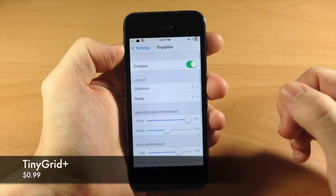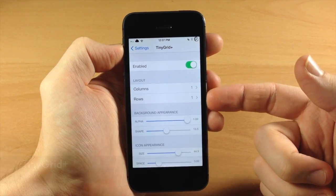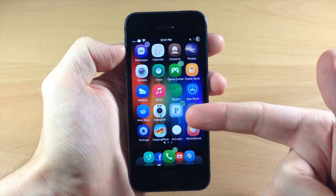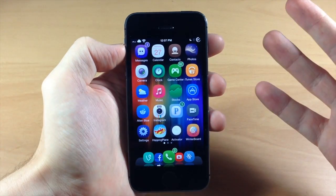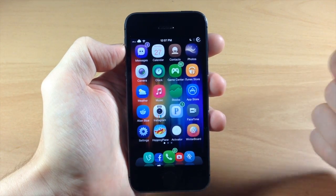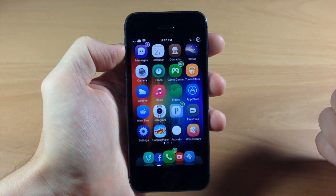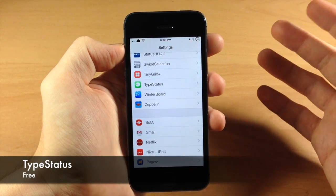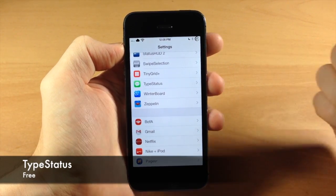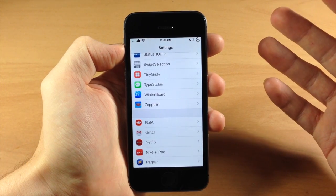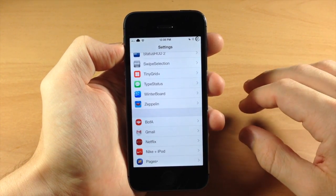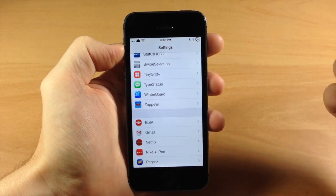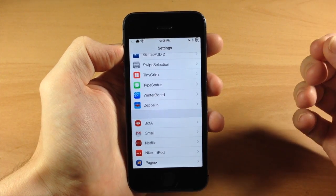You also have Tiny Grid Plus right here. What I use this for is I change the layout of the folder preview to one-by-one, which makes one app show in the folder preview - I think it looks a lot better than having a full grid there. It also gives a cool animation when you open it up. Coming over here we have Type Status, which gives you an overlay on your status bar when someone is typing an iMessage to you - it'll say something like "John is typing" or that John has read your message.